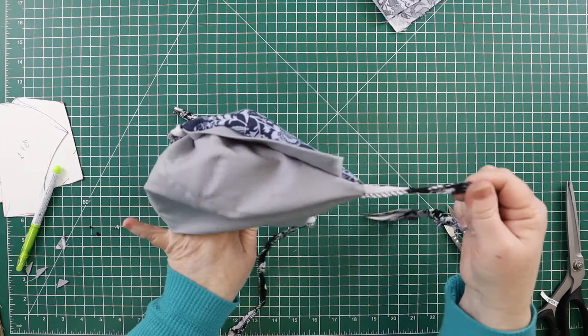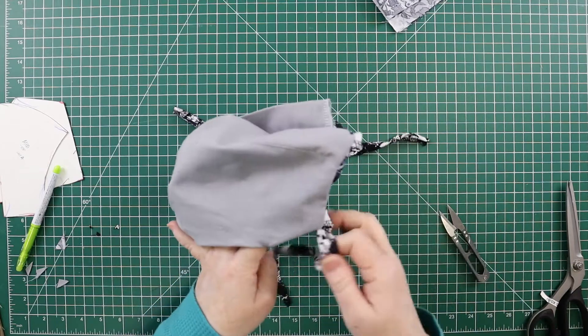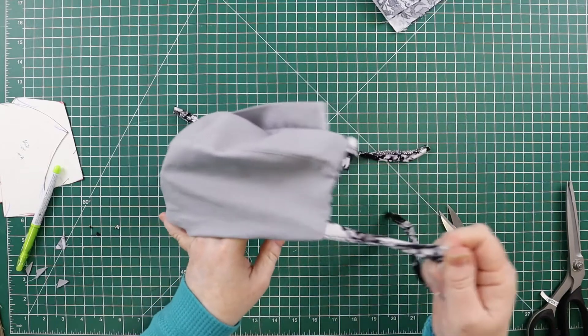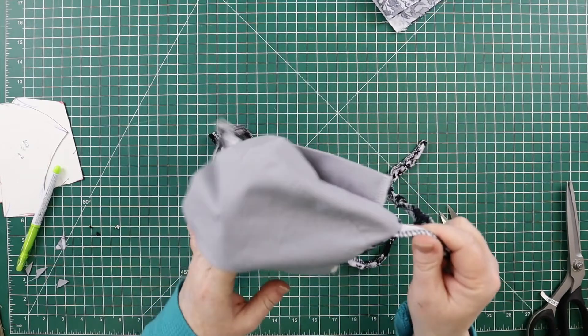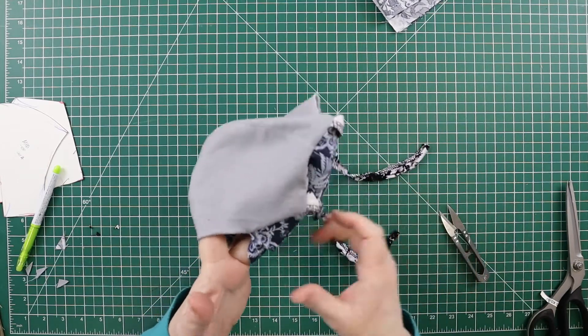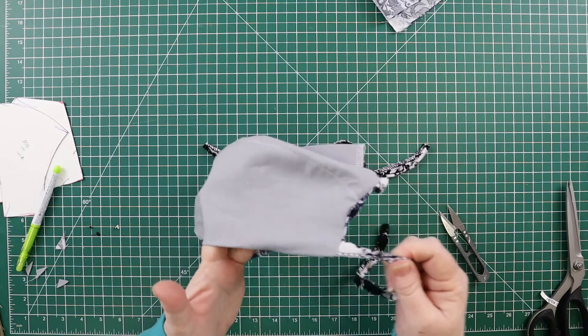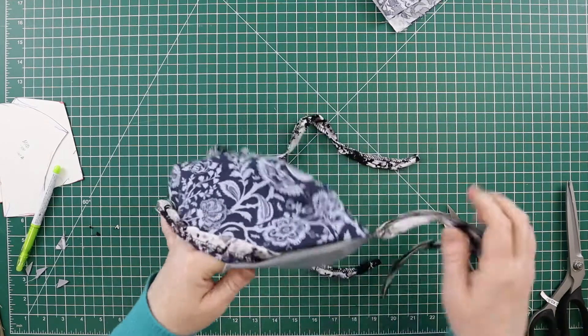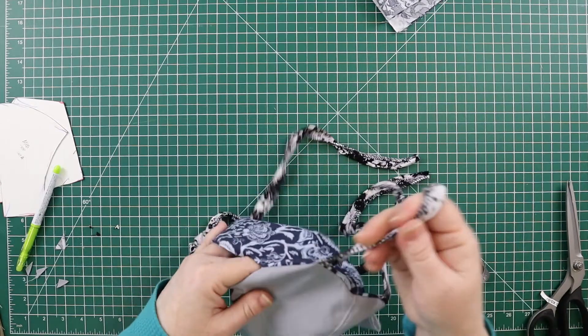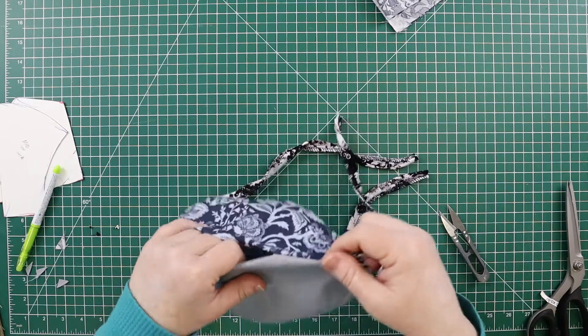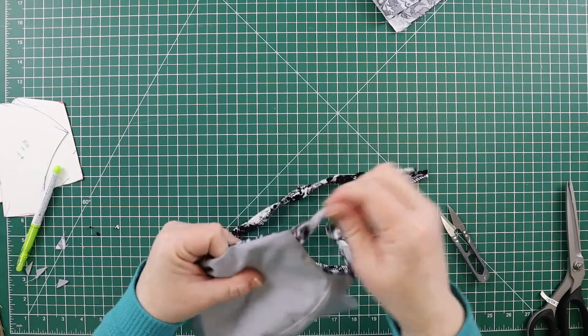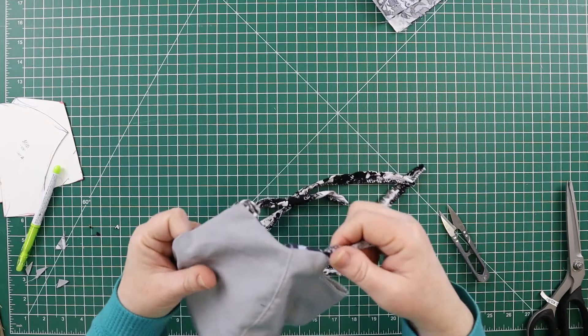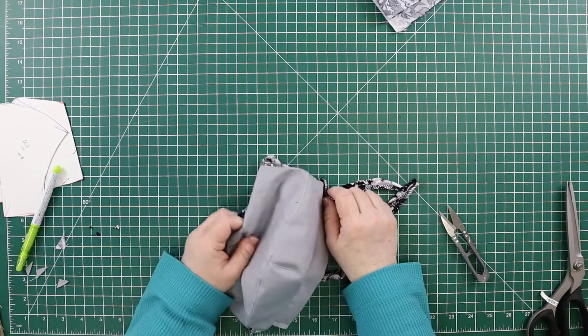So now that I'm doing this, I'm tugging on the straps. I'd rather find out now if I didn't sew them in well than later, because we're about to finish up the mask now, and I'd rather find out now.